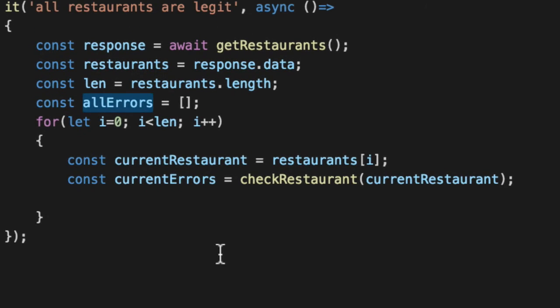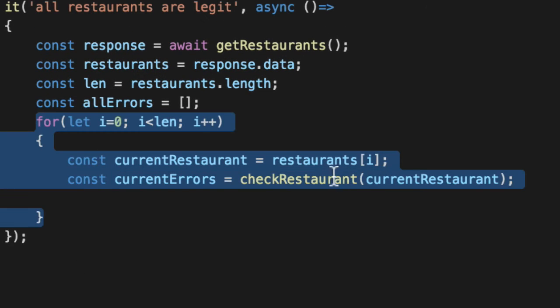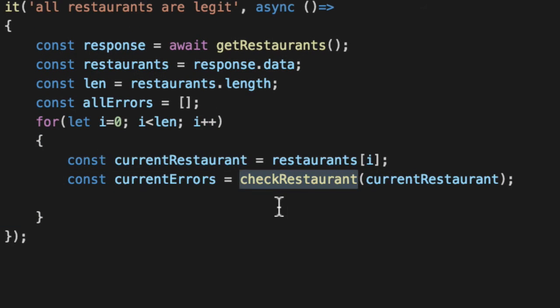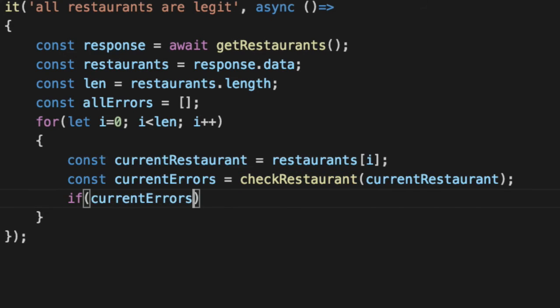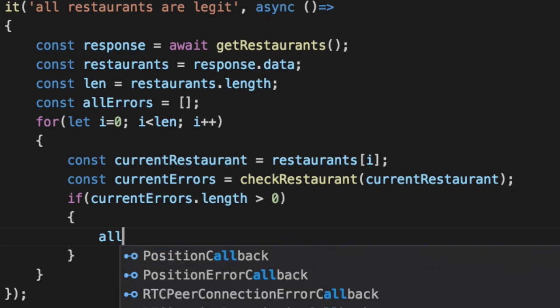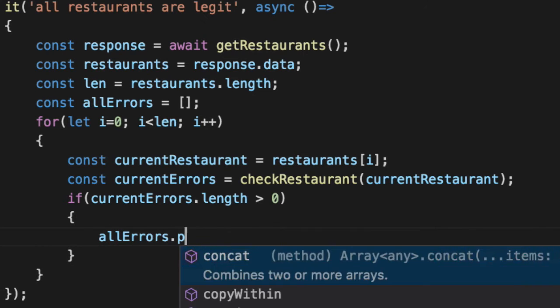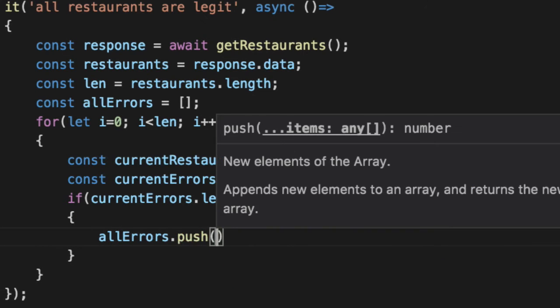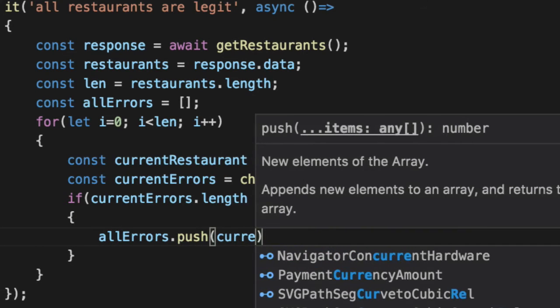If it doesn't end empty, that means one of these triggered checker to say there's a problem, here's a list of things that went wrong. If currentErrors.length is greater than zero, uh-oh. allErrors.push the problems, currentErrors.